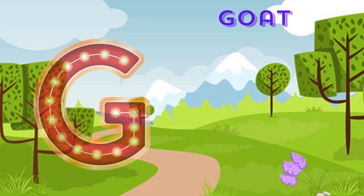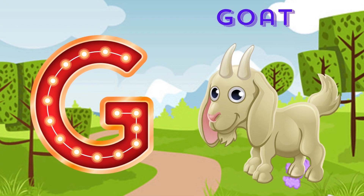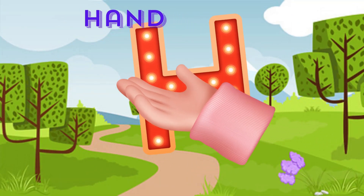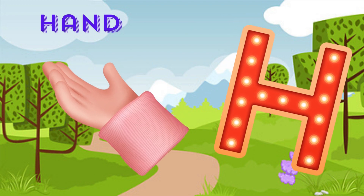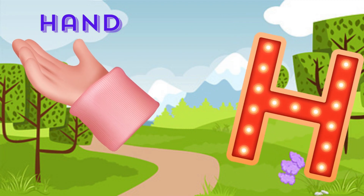G is for goat, g-g-goat. H is for hand, h-h-hand.